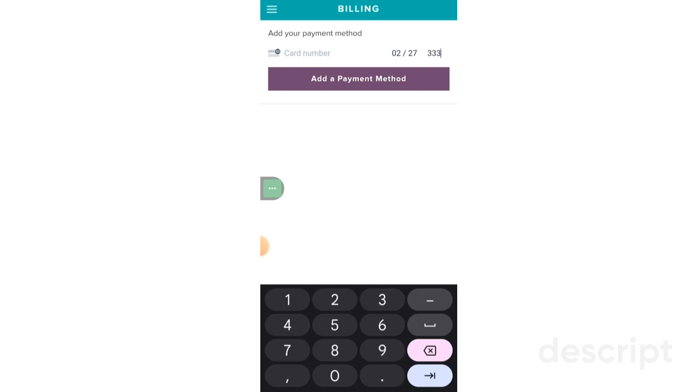So make sure that when you are filling in the card number, expiration date, and the three digit code, make sure that they're all correct just to avoid any issues in processing your payments.